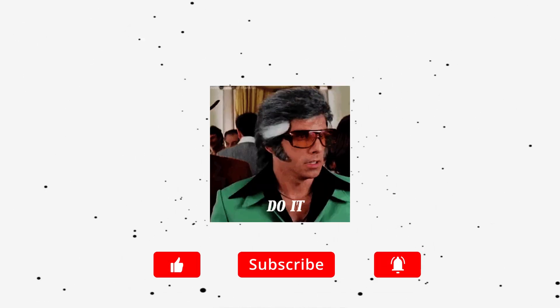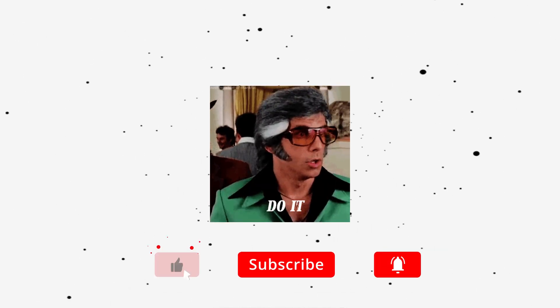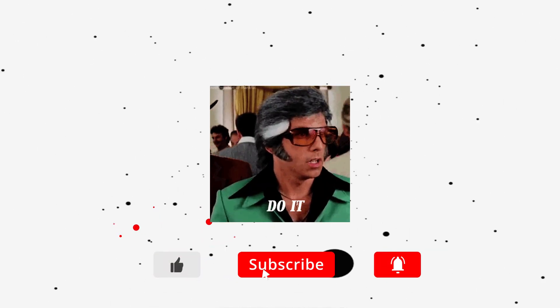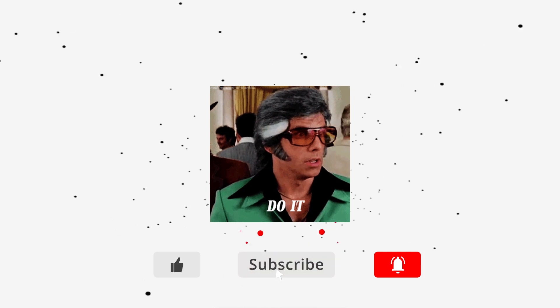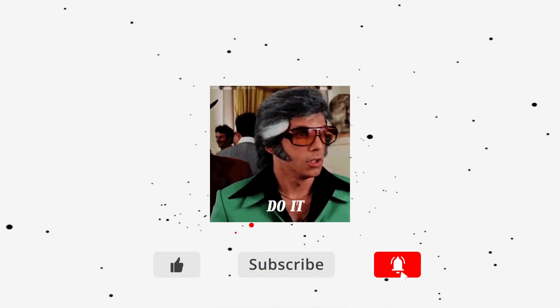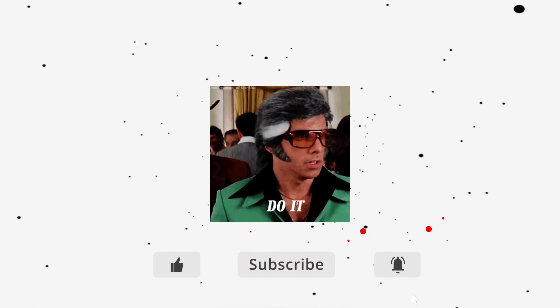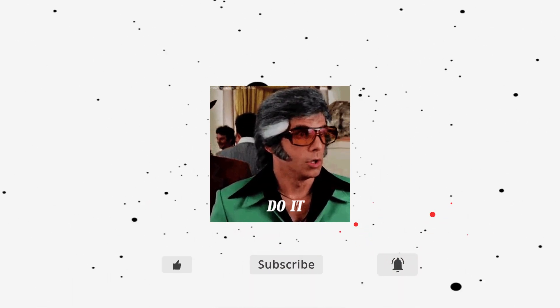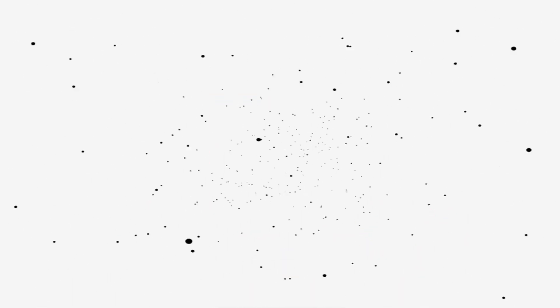If you enjoyed this video, go ahead and smash that like button. If you have any comments or questions, leave them down below. Once again, thanks for watching, and I'll see you in the next video.